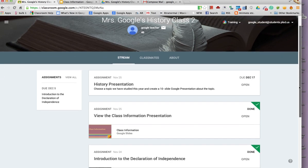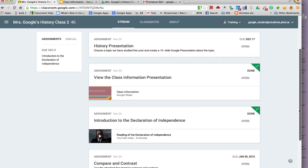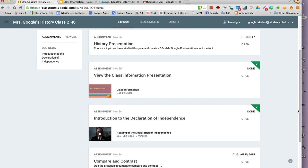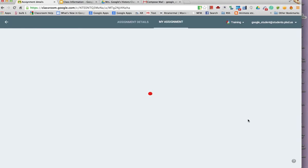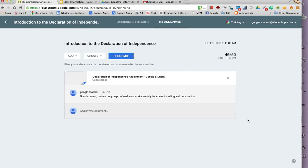If we scroll down a little, we see this assignment that has been done. If we open it, we can see the student's score and any comments the teacher has added. The student can resubmit the assignment if the teacher would like to have the assignment corrected.